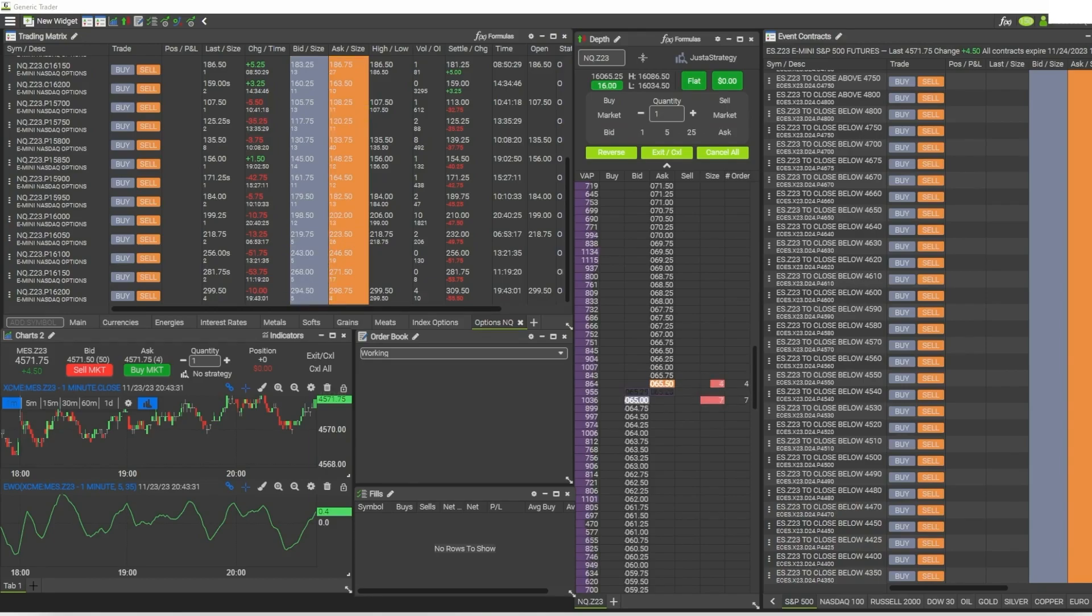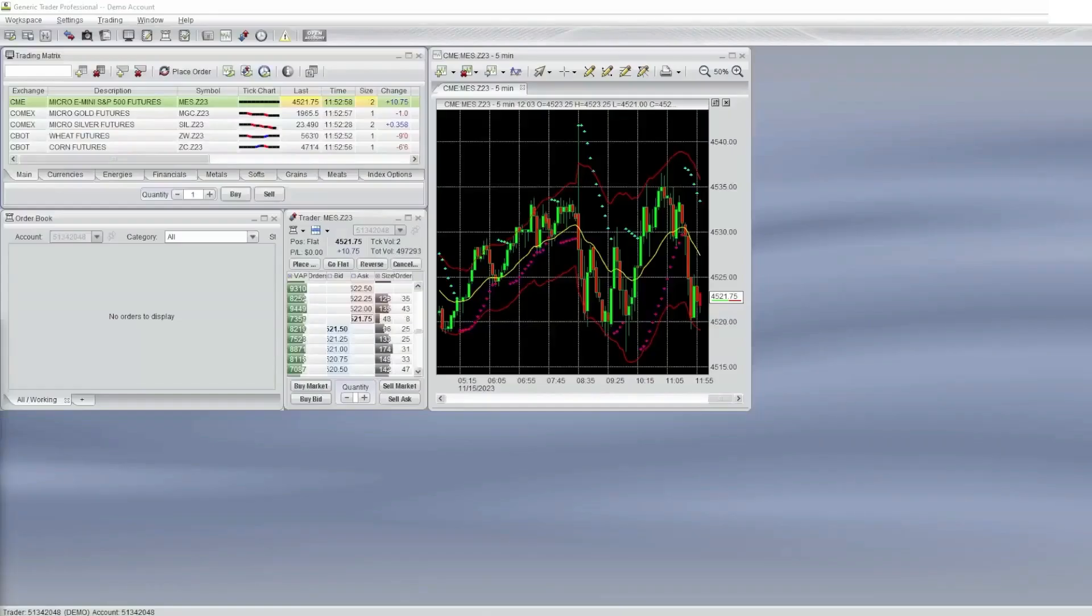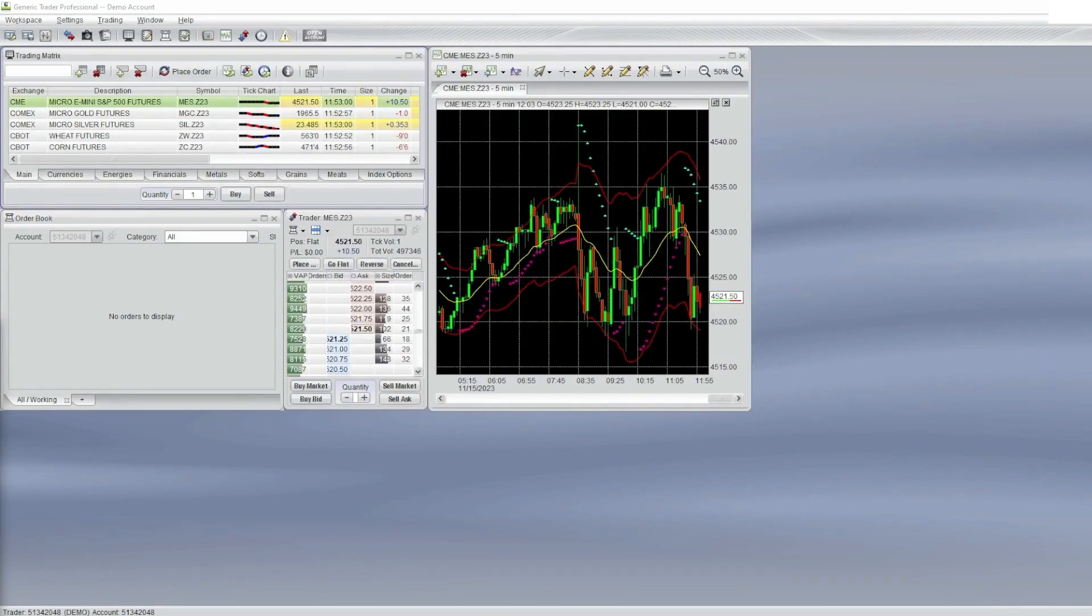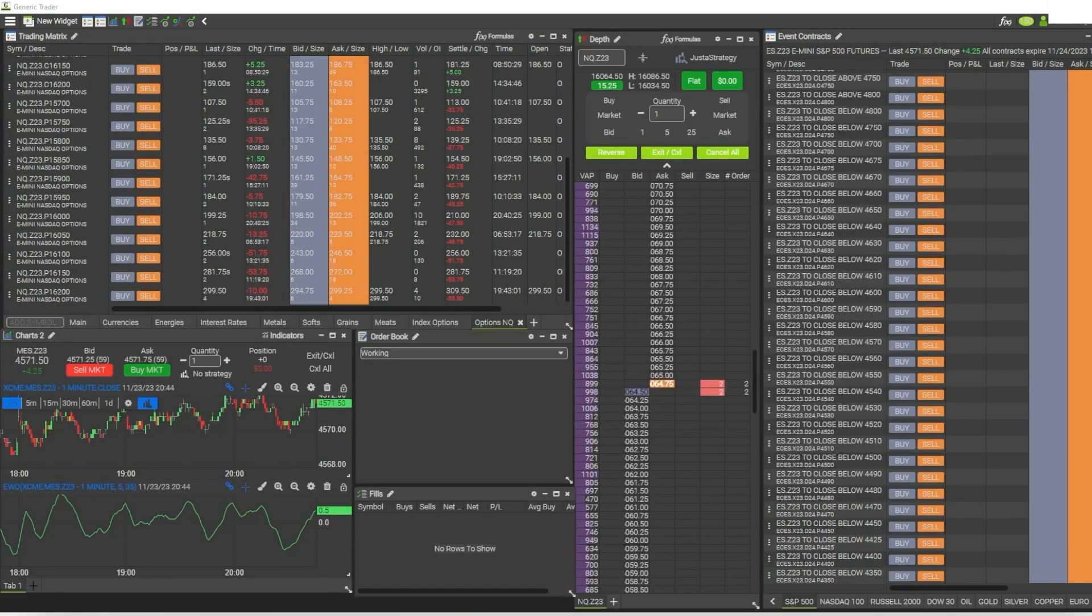Technically, I've been using Generic Trader for more than two months because I started with the older platform back when I started trading futures in 2017, which actually leads me to the first thing that I want to talk about - how easy it is to get started with using the platform right away.